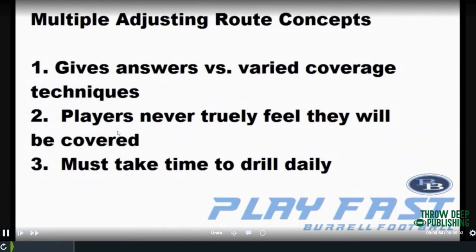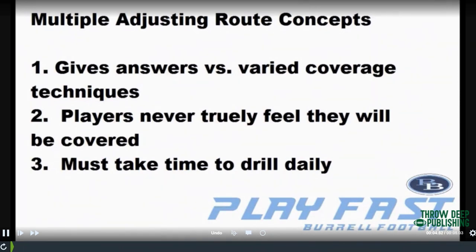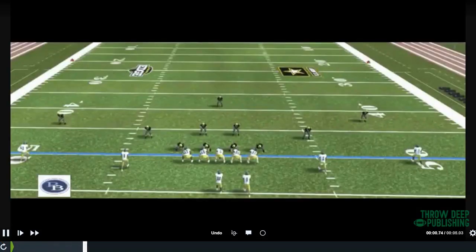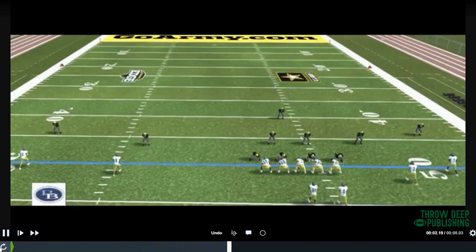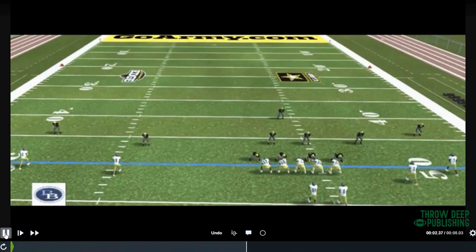These plays give us an opportunity to get open against whatever we may see on Friday night. Your players are never going to truly feel they're covered — they're always going to think they're open. If you asked our guys right now what route they want to run, they're going to say 'choice.' You tell them to pick a route, they're not going to say vertical, they're going to say choice. You've got to drill it — if you're not drilling it the way we're laying out, you're going to put yourself in a situation where you won't get the reps you truly need to be successful.